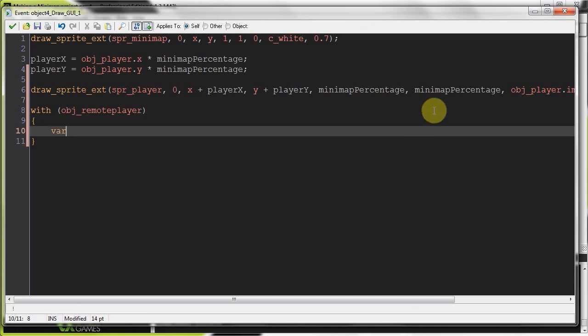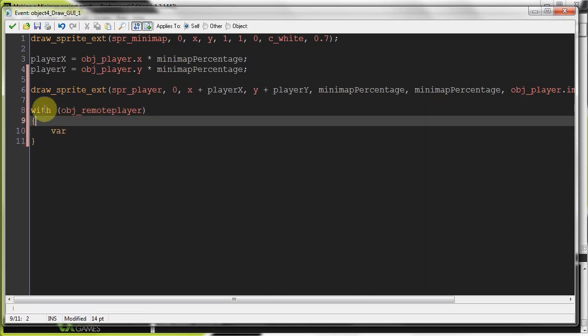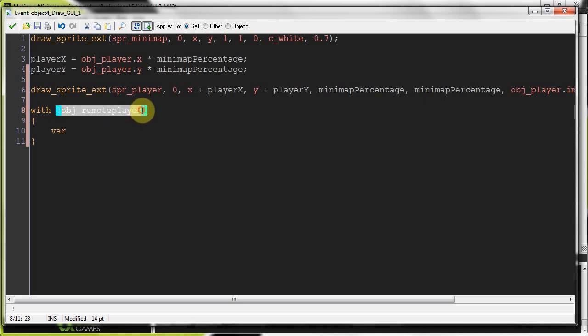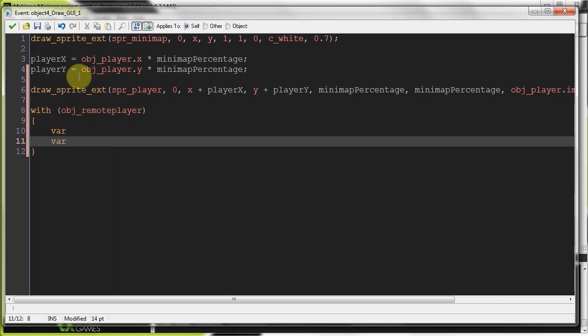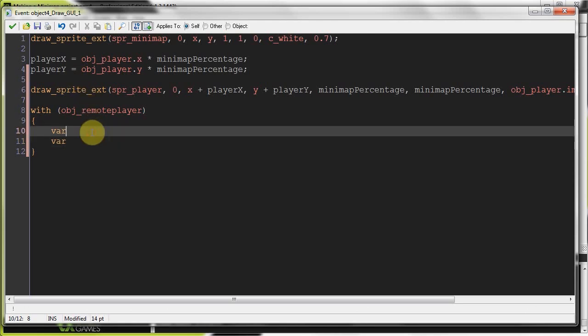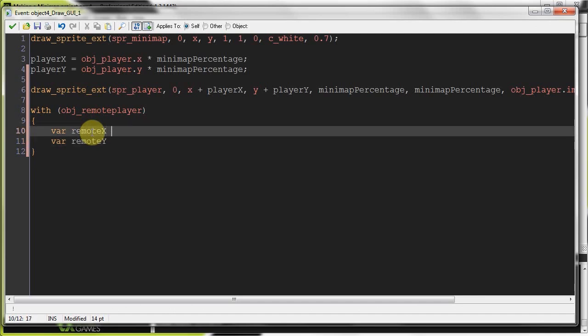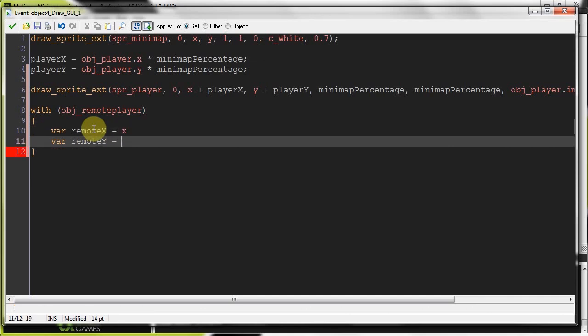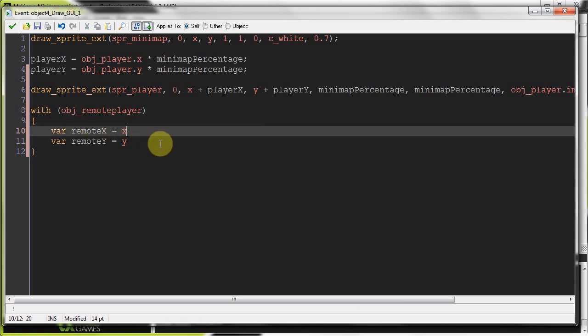So here we're going to get two temporaries, because remember we're working with every remote player. That's what this does. With every single instance of object remote player. So I don't want to save any of these variables once this step event is finished. So that's going to take up a lot of memory. So every time it works out something, it's going to delete these variables. It's going to be really efficient. So here we say remote X and remote Y equals. And then here you've got to say X and Y. So we grab the X and Y. Remember, we're in the scope of this current object remote player that's dealing with.